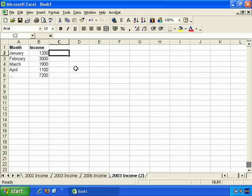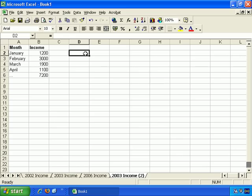So we've already covered AutoSum, which takes the value of all the cells you select and adds them together automatically, and then updates the total automatically whenever the value of any of those cells changes. Here we'll be covering the plus format, and also the minus, multiplication, and division.